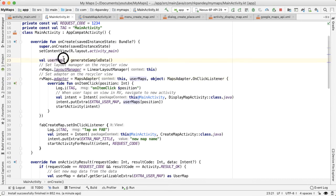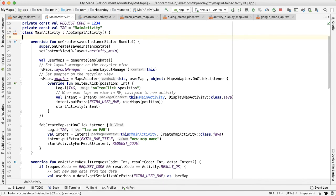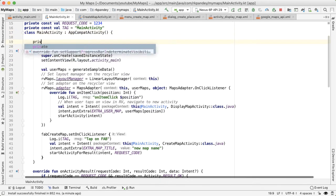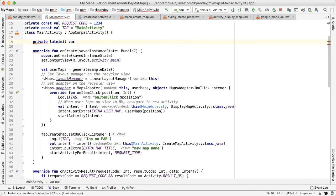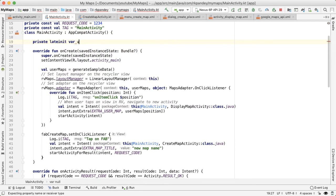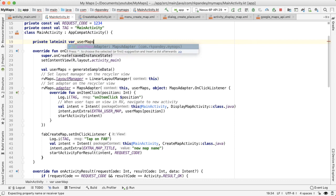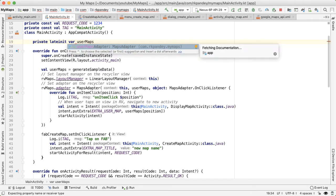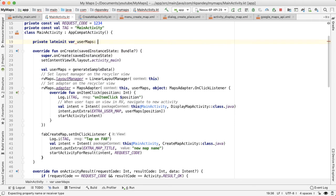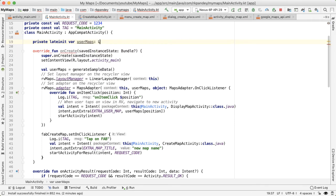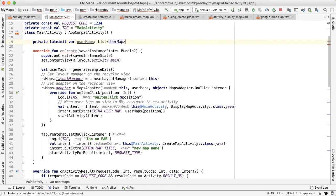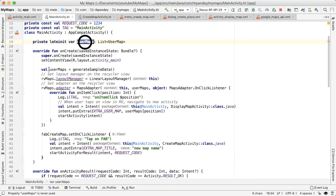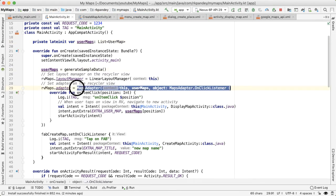So I'm going to do some surgery on this, and I'll say private lateinit var userMaps. And I'm going to be a list of UserMap. And then similarly, for the map adapter, it needs to be its own variable here.